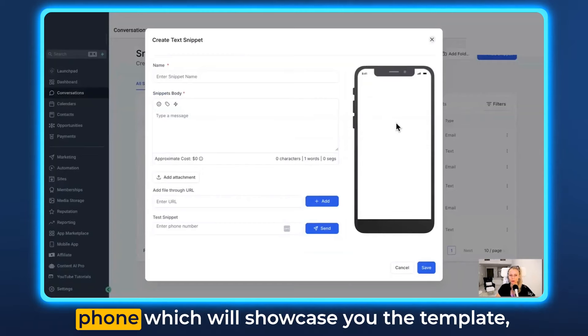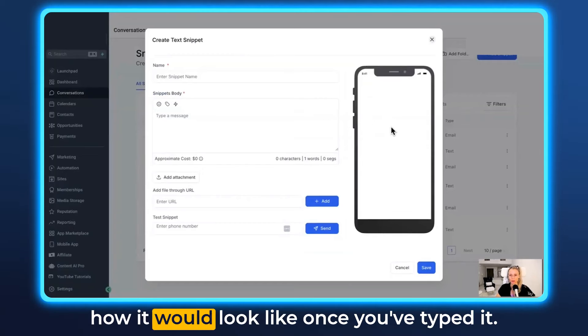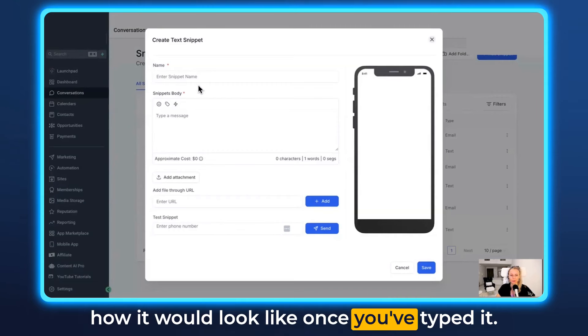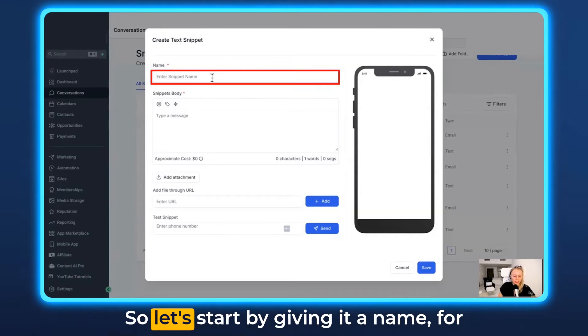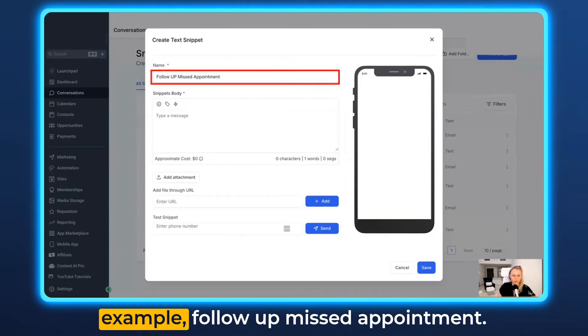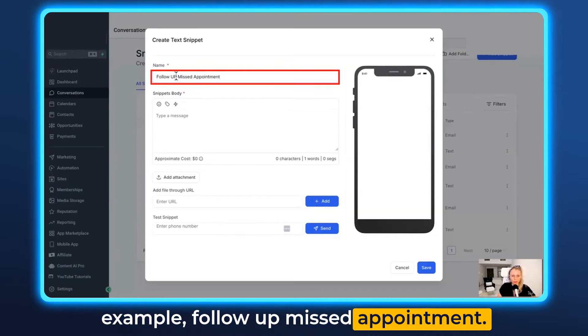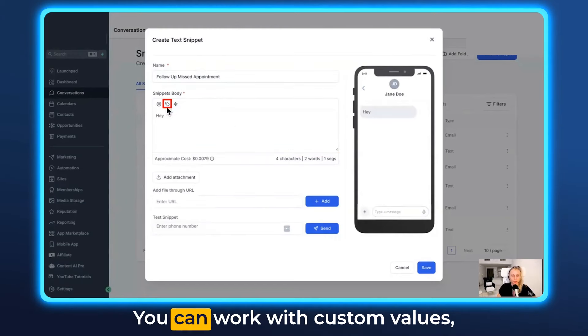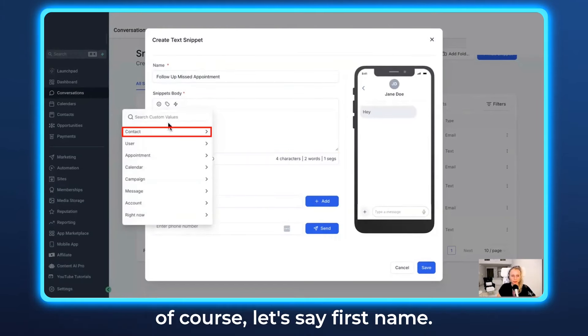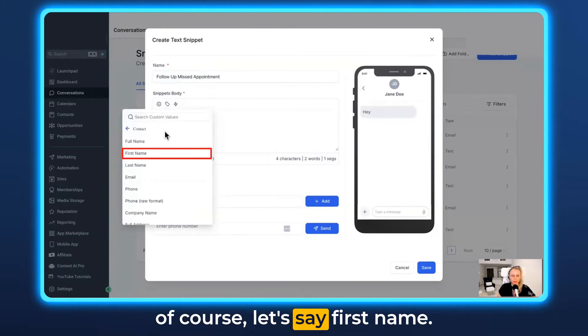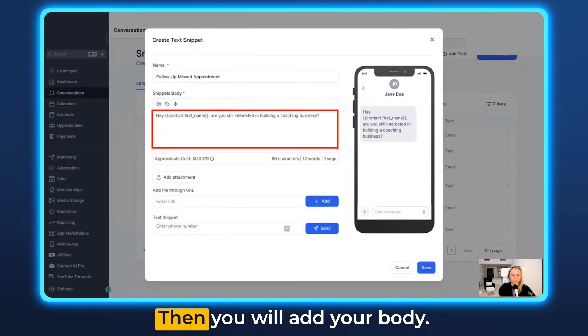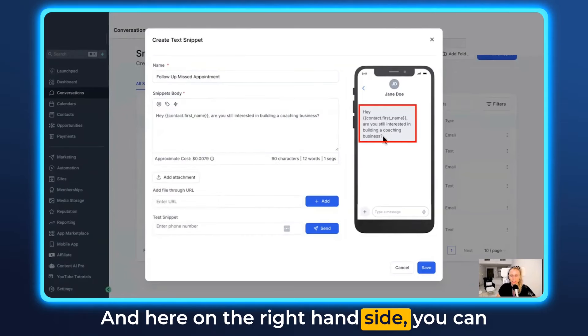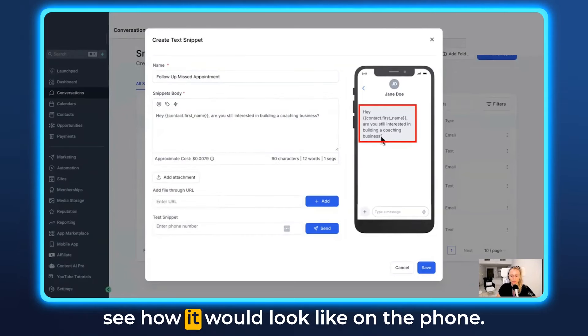And here on the right hand side you will see a phone which will showcase you the template how it would look like once you've typed it. So let's start by giving it a name. For example, follow up missed appointment. Then here you can add your snippet body. You can work with custom values of course. Let's say first name. Then you will add your body and here on the right hand side you can see how it would look like on the phone.